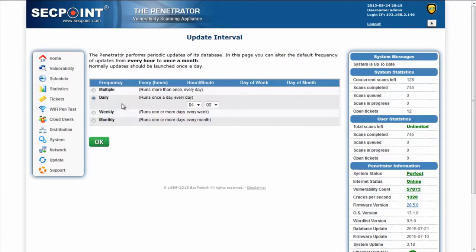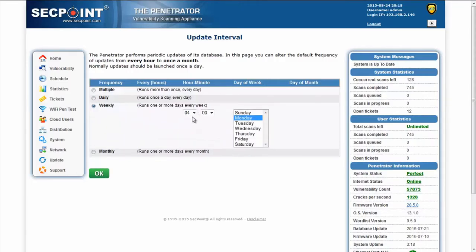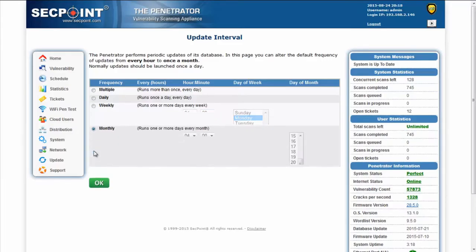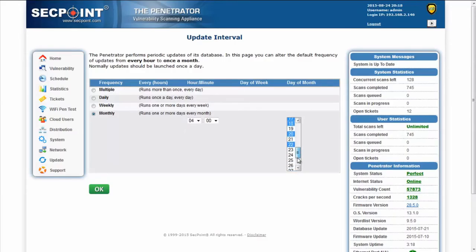However, you can change the default frequency from daily to weekly which means one or more days a week and select the hour of the day or even monthly which is at least one day a month every month. By holding the CTRL key you can select more days and you can also select the hour of the day.